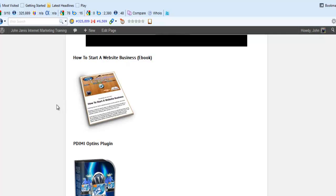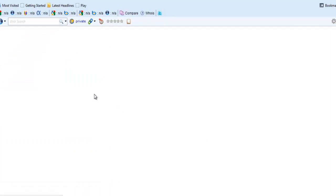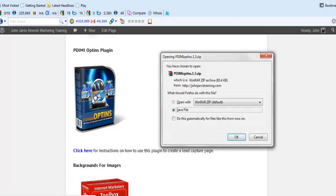Down below this is the PDIMI opt-ins plugin. Again, you just click it here and save the file.